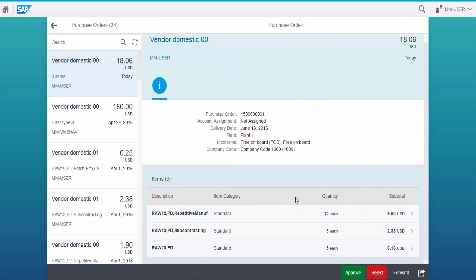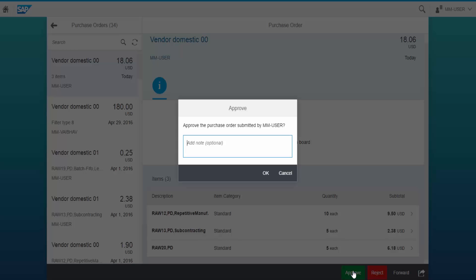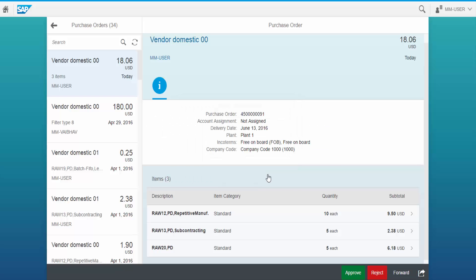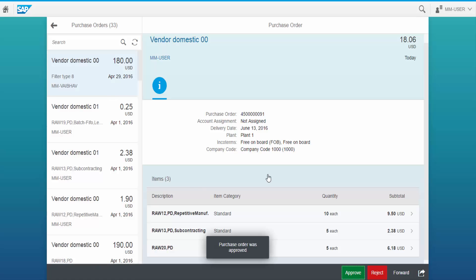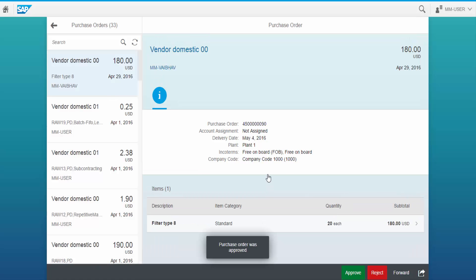Let us approve this purchase order by clicking Approve. Let us enter some text for reference. Now the purchase order is approved and vanished from the list.